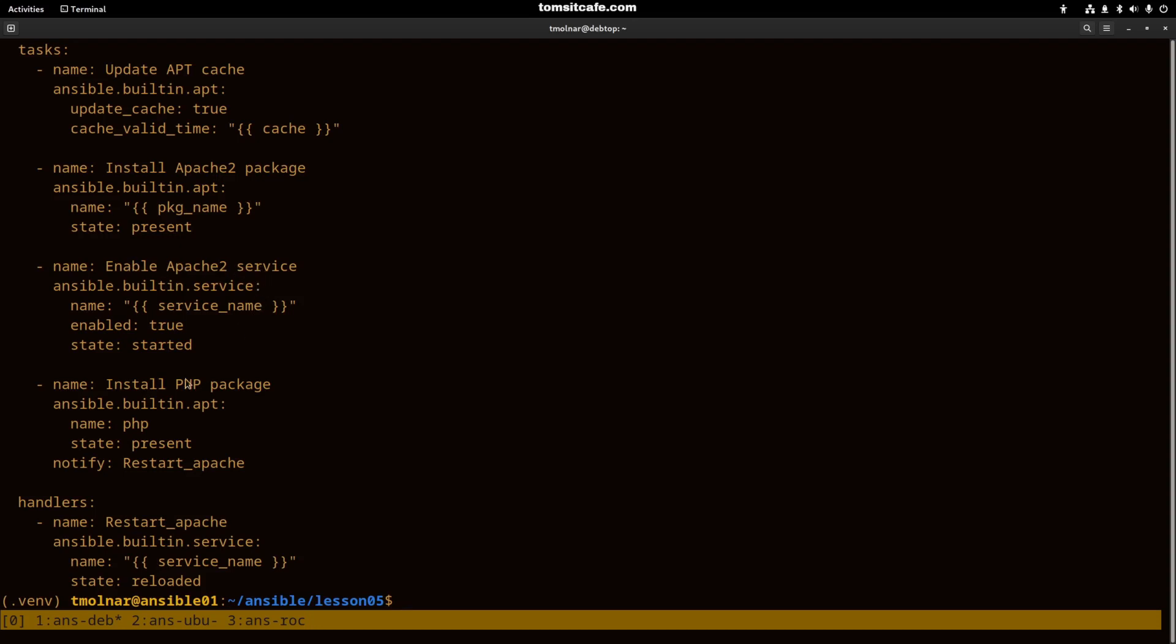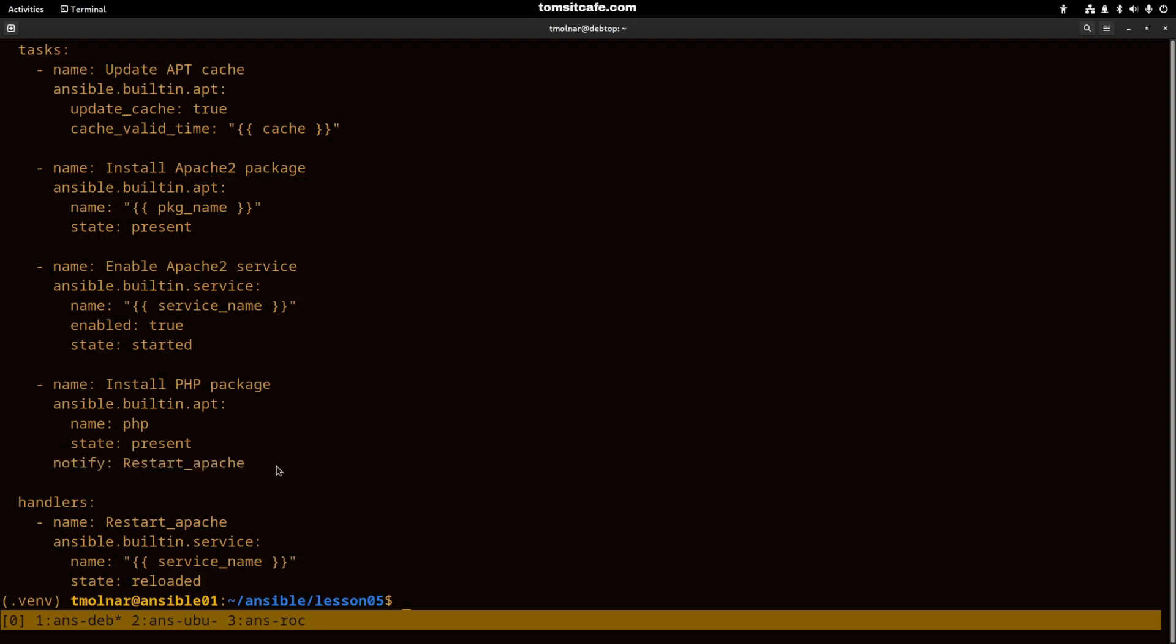Then I install the PHP package. Here is an interesting thing that I mentioned before but you haven't seen it in action.